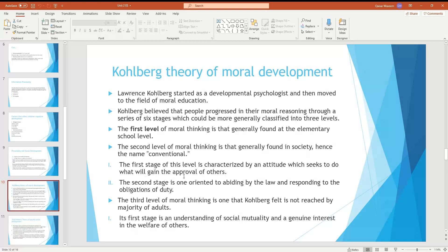The second level of Kohlberg's moral development is characterized by an attitude where we seek to do what will gain the approval of others — goodness as defined by others. In this level, a person needs the approval of others. The second stage of this level involves fulfilling the law and the responsibilities and obligations of one's society.